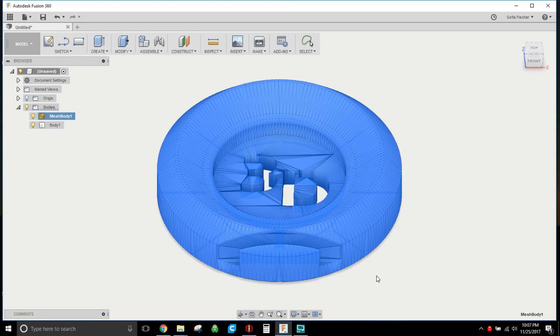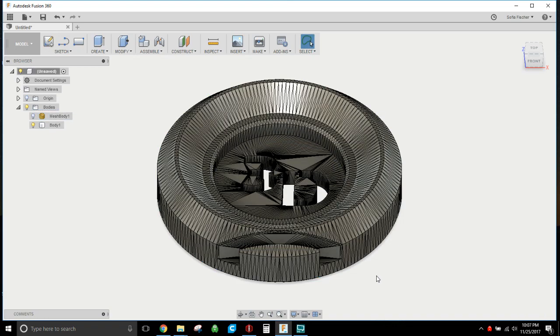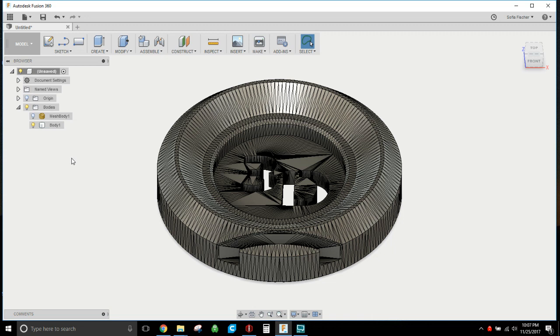Now if you've got a really complex part and it's got lots of faces, say more than like 40, 50,000, Fusion does not like it and wants you to reduce it. So if you run into that, when you try and convert to mesh to BRep it will actually give you an error, or it will say if it's around 30, 40,000 and give you a warning. If it's anything more than that then it'll actually give you an error and won't let you do it.